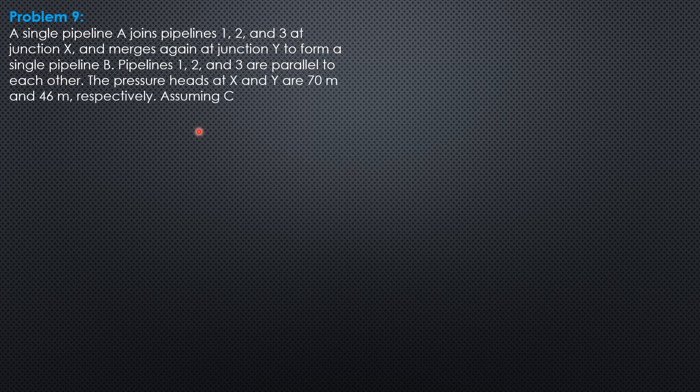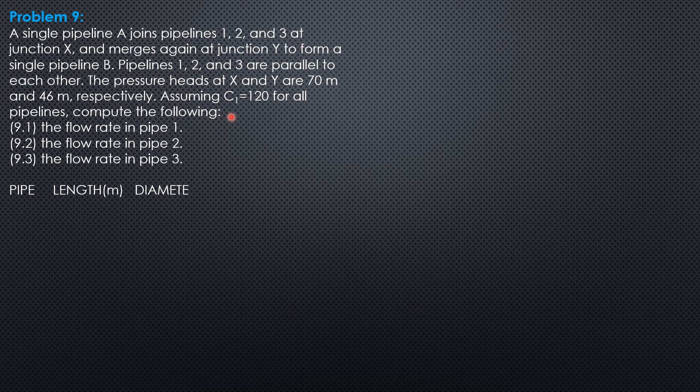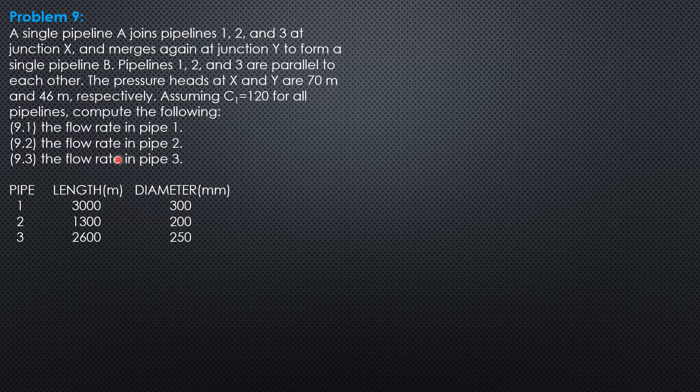Pipelines 1, 2, and 3 are parallel to each other. The pressure heads at X and Y are 70 meters and 46 meters respectively. Assuming Hazen-Williams coefficient 120 for all pipelines, compute the flow rate in pipe 1, the flow rate in pipe 2, and the flow rate in pipe 3.